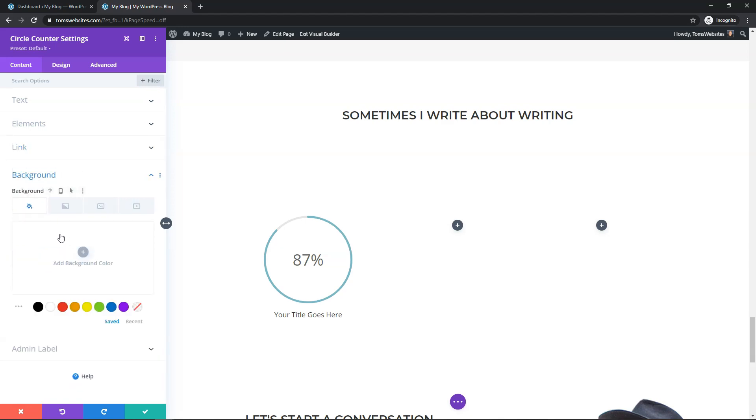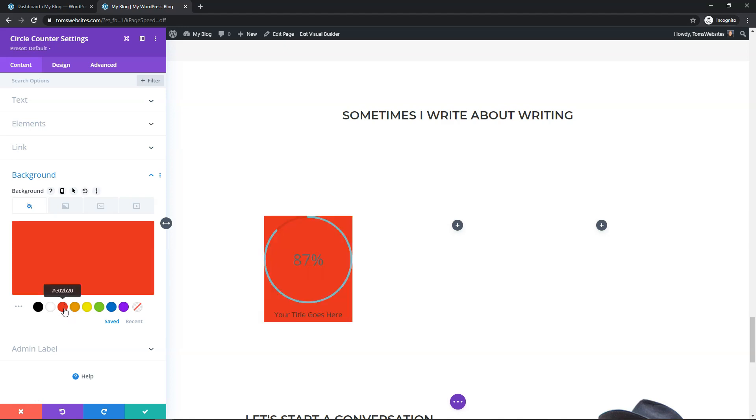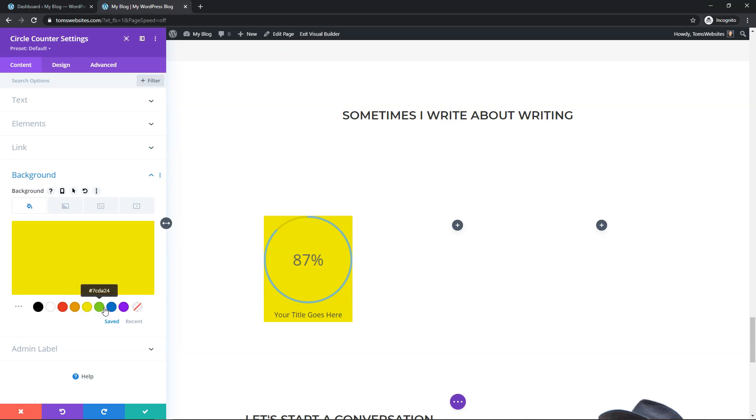You can add a background. It actually doesn't look that bad with the background, I think, depending on what color you use. But you can see if you go through this, you'd have to actually edit the other one as well.